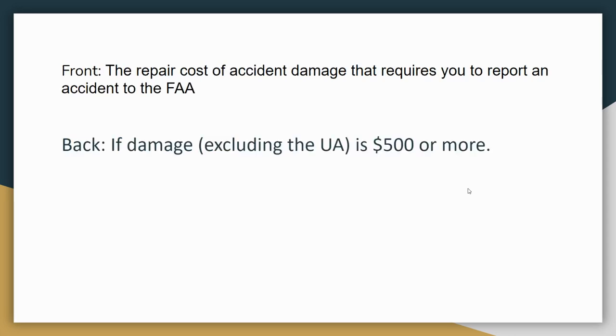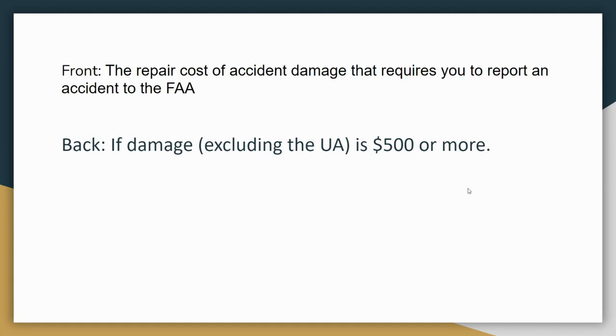Next card. Repair cost of accident damage that requires you to report an accident to the FAA. So if your damage exceeds $500, so say you run into somebody's car and it causes damage and it causes more than $500 worth of damage, you have to report that to the FAA. That does not include the damage of the drone. So say your drone's worth $2,000 and you crash it into a tree, but you don't cause any other damage to any other property. You do not have to report that even if your drone is completely destroyed. It's just damage you're causing to other people's property. If it exceeds $500, you need to report that to the FAA. If you have questions, please let me know.